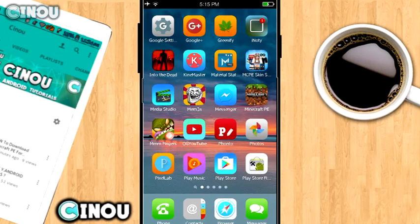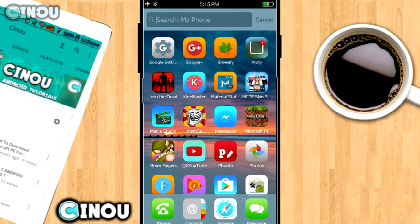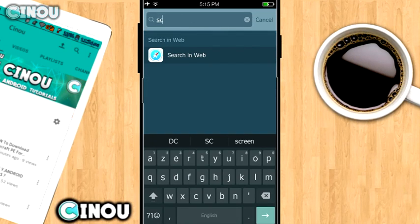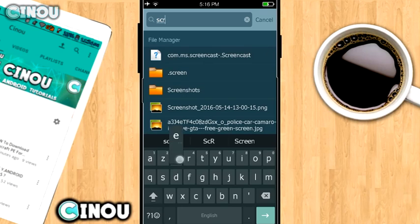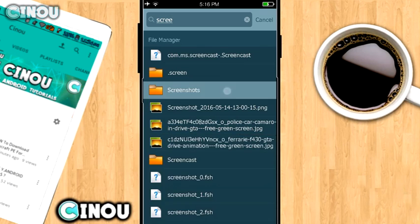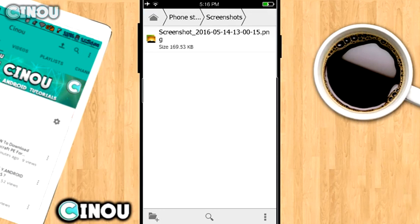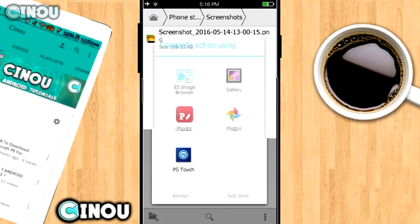This wraps up this video on iOS notification bar on Android plus an iOS launcher which works pretty smooth. I hope you guys did enjoy this video.